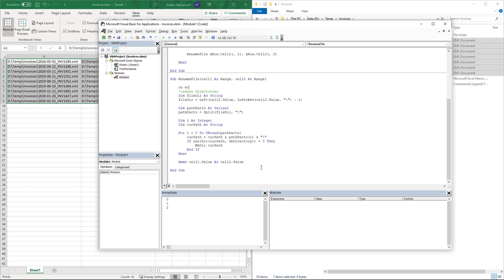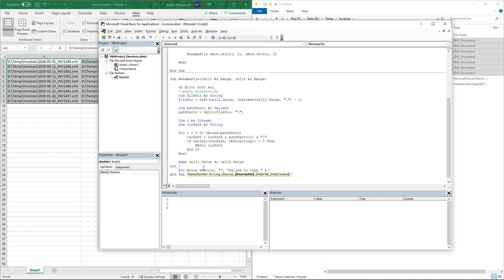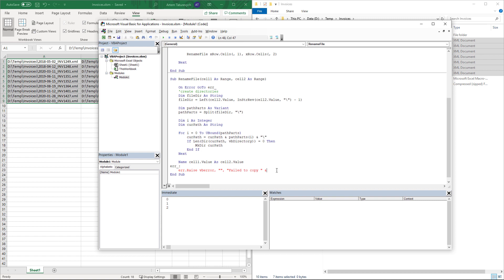I'm going to use on error goto for handling the error. I'll create a label which is going to be a handler of my error. In this case, I know that something happened and I need to report a different error to the user. I'm going to use error raise command and I can specify some additional information such as error number. I'll use generic VB error and the description of an error. I can tell that when I was trying to run that function, it failed. And I can specify which particular file failed and what the destination file was.